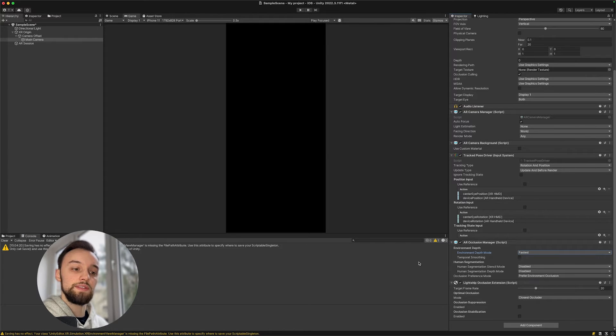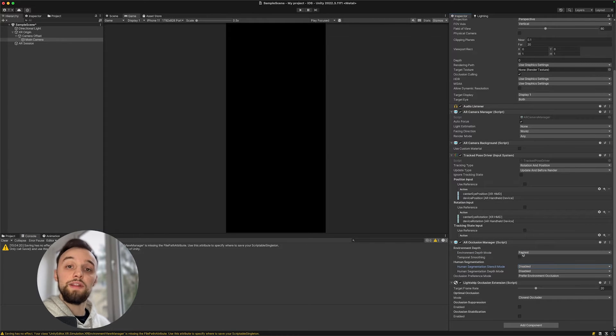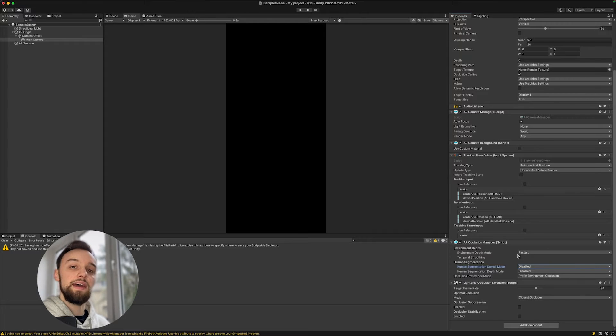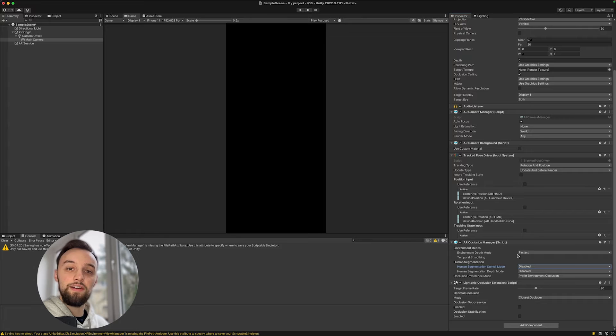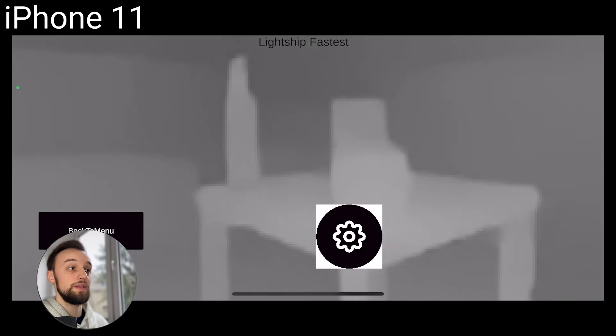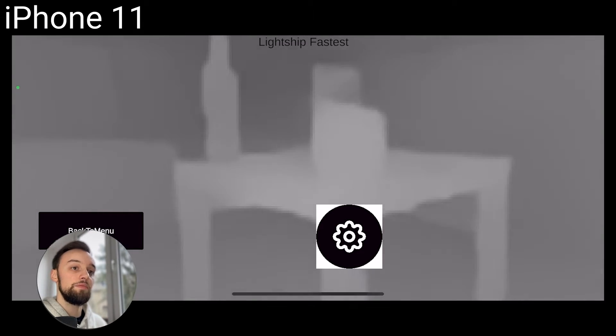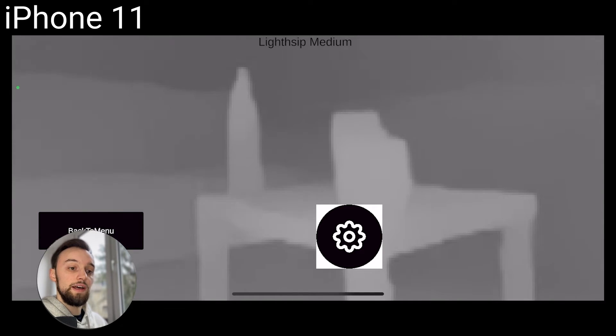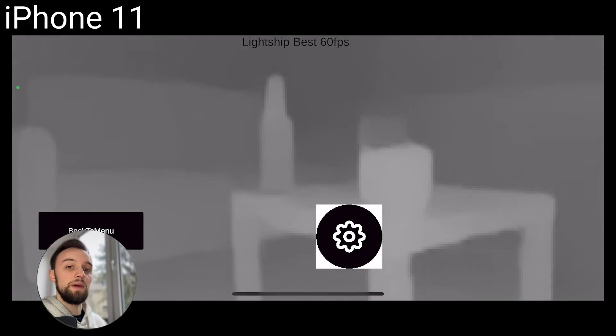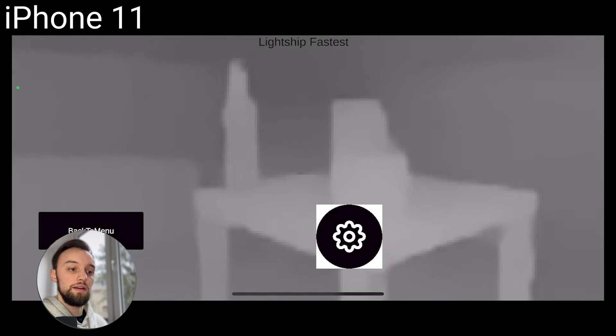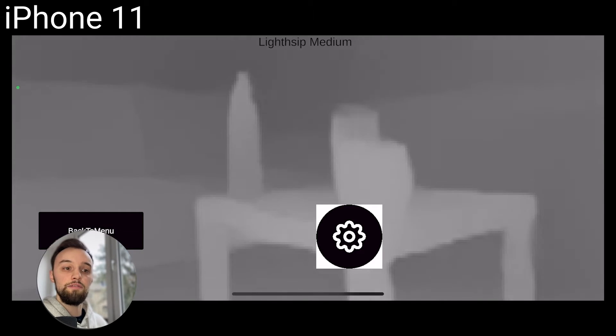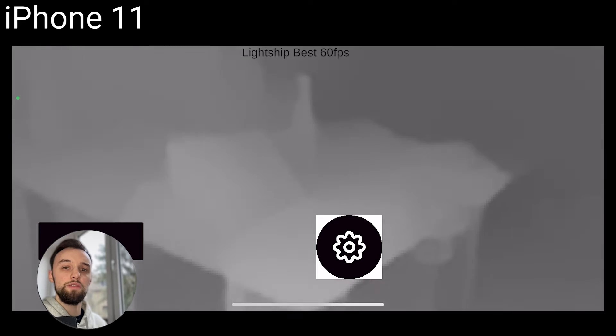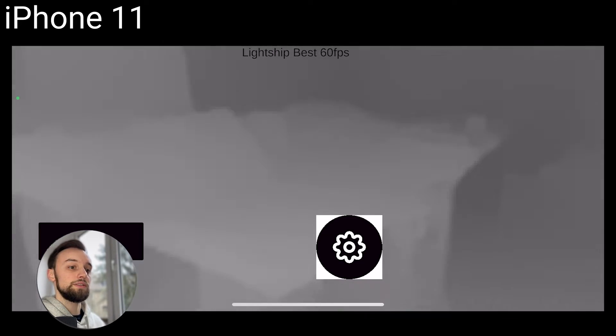I've done some extensive testing on those settings and I can safely say that it's very different from phone to phone. For example, if we take a look at the iPhone 11 that I have, I've tested fastest, medium, and best settings, and actually even for the best and the fastest settings, there's not much of a difference at all. So I could safely go with fastest for this phone.